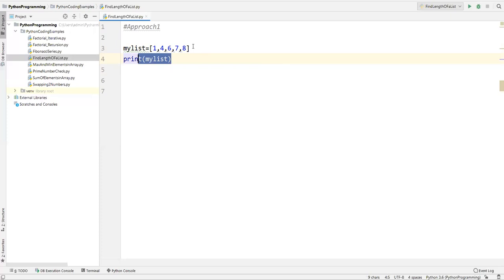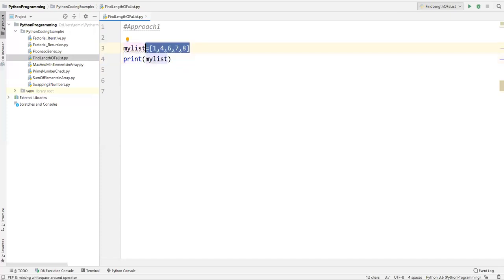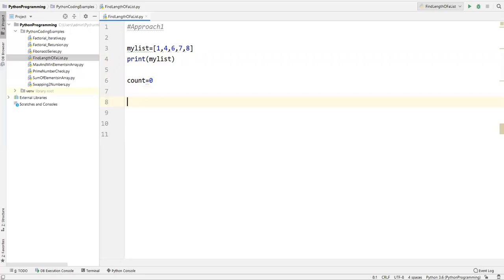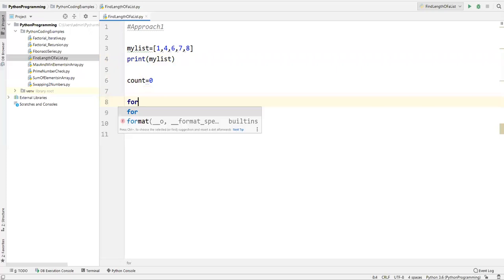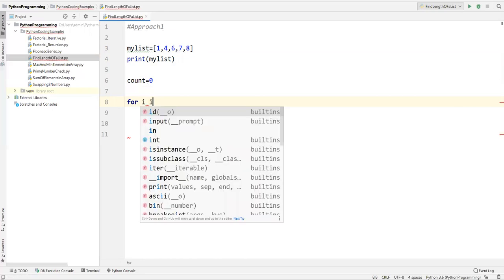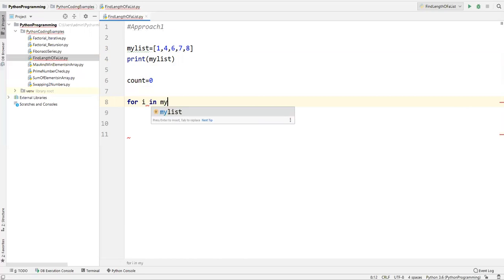Now I need to find how many items are in this list — the length. So I'll take one variable called count, set it equal to zero, then write a loop statement to iterate over each value. I'll write: for i in my_list.